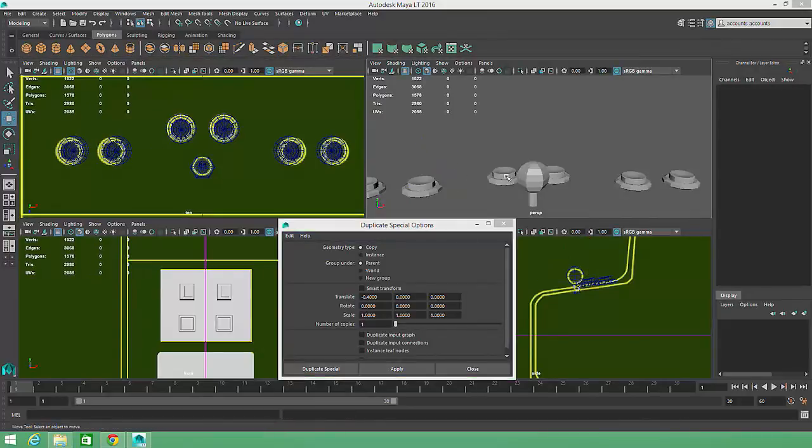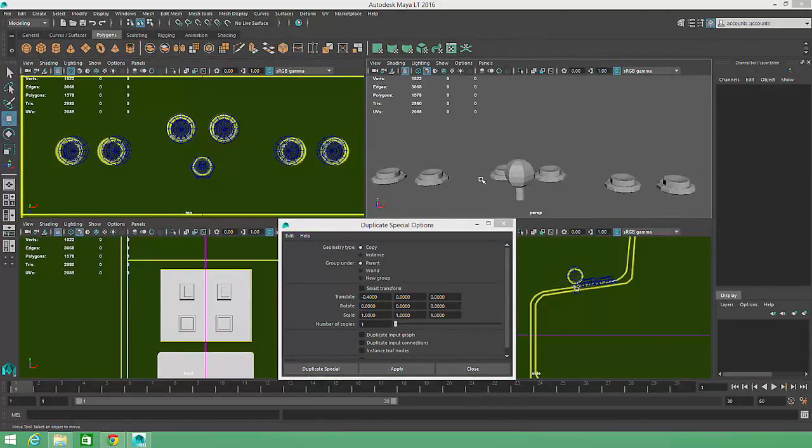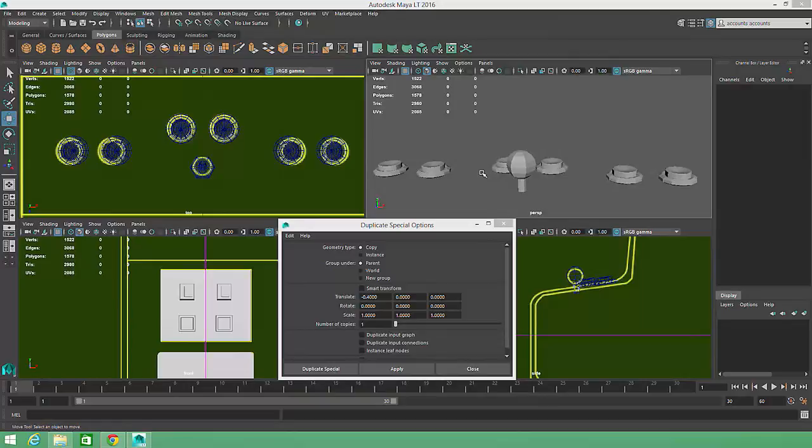With these small and simpler modeling details out of the way, we can move on to creating the larger shapes for this asset.